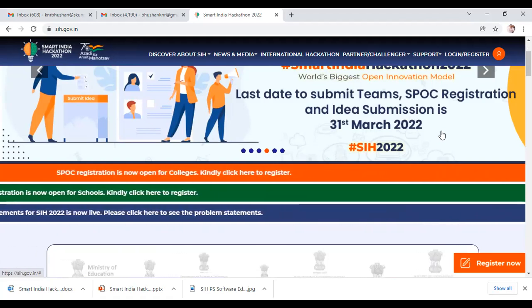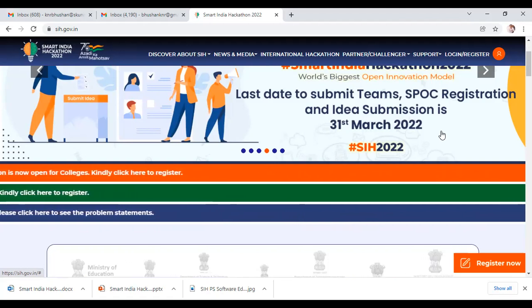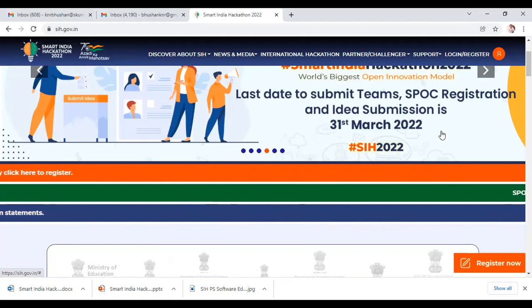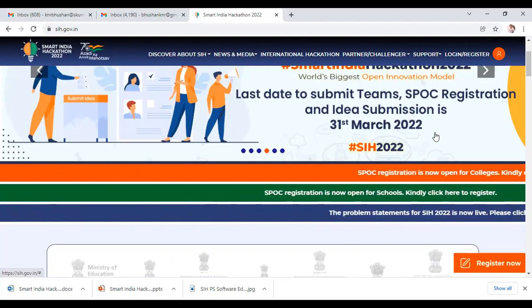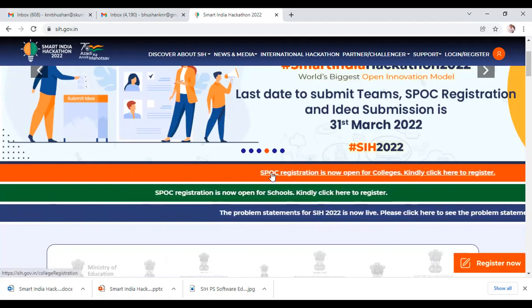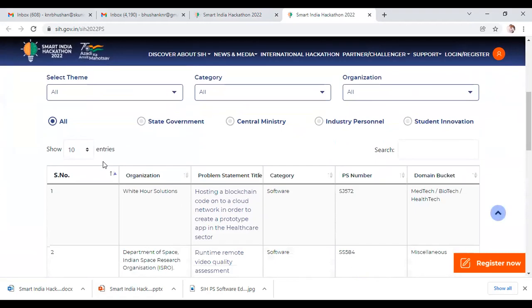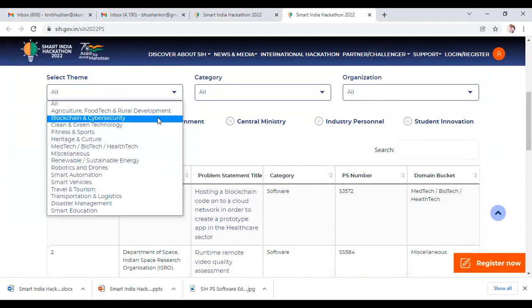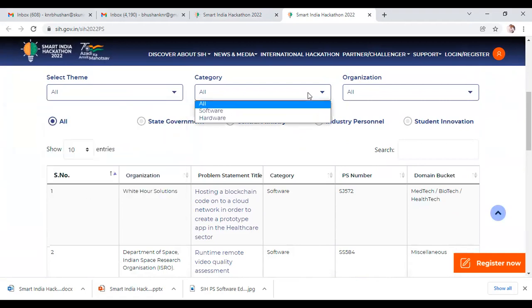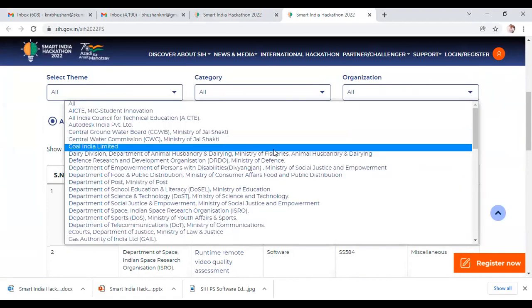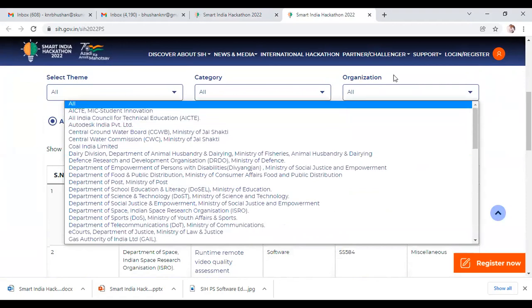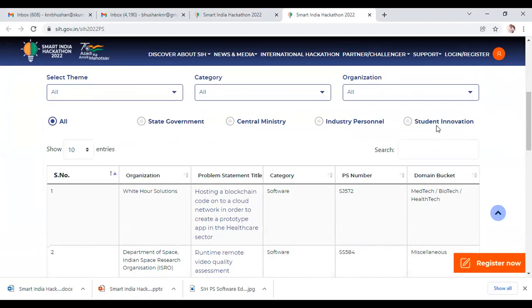We request all interested candidates — mainly college students, engineering college students from different streams — this is a very good opportunity to showcase your talent, exhibit your creative thinking, and win recognition at the national level. Please contact your respective faculty who can be registered as a SPOC for colleges and schools. Students can go through the problem statements on the portal, scanning through different categories from the selected themes. Both hardware and software categories are available, and organizations from different ministries, schools, colleges, state government, central government, industry, and students can participate.